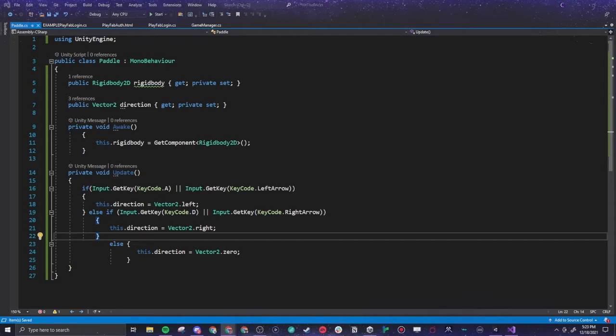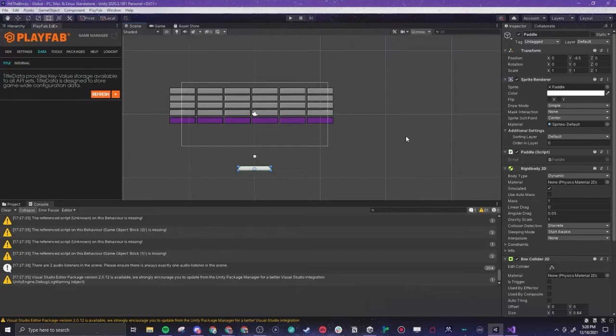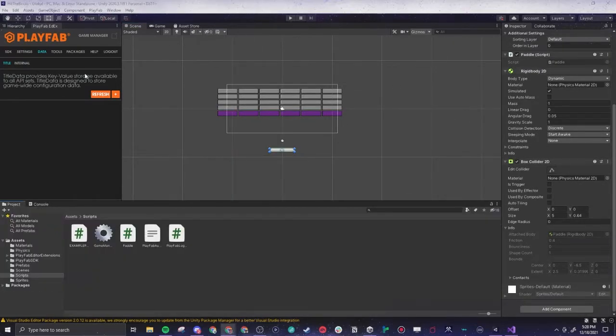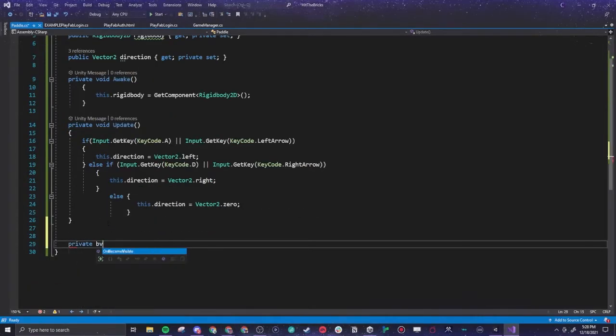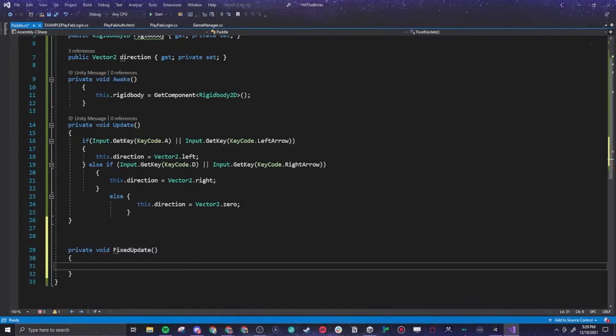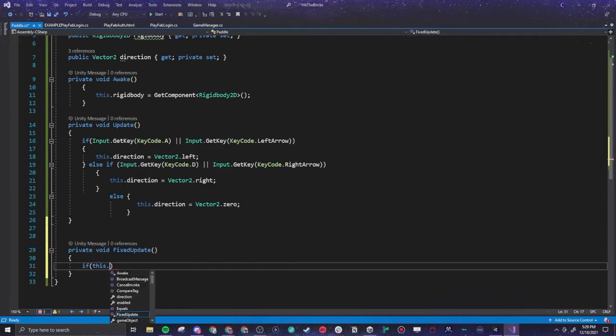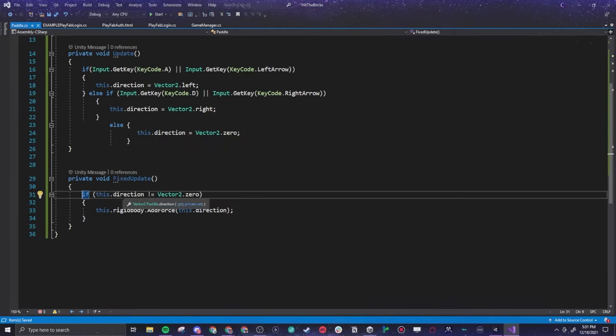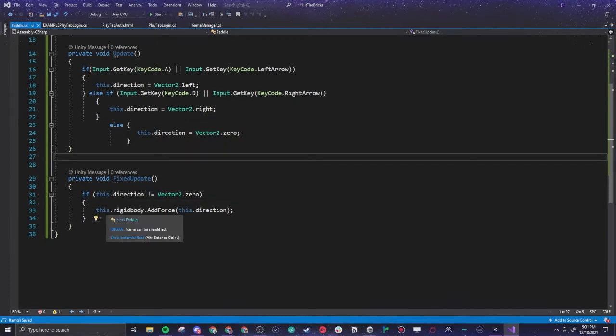I think that's all we need to make our paddle move if I am not mistaken. Yes, physics in Unity makes it pretty intuitive to actually add them in. So let's see what they're adding in next here. Private void fixed update, which is another Unity integrated function. So this direction, if this direction does not equal zero, you're basically adding force to whatever direction is currently happening.